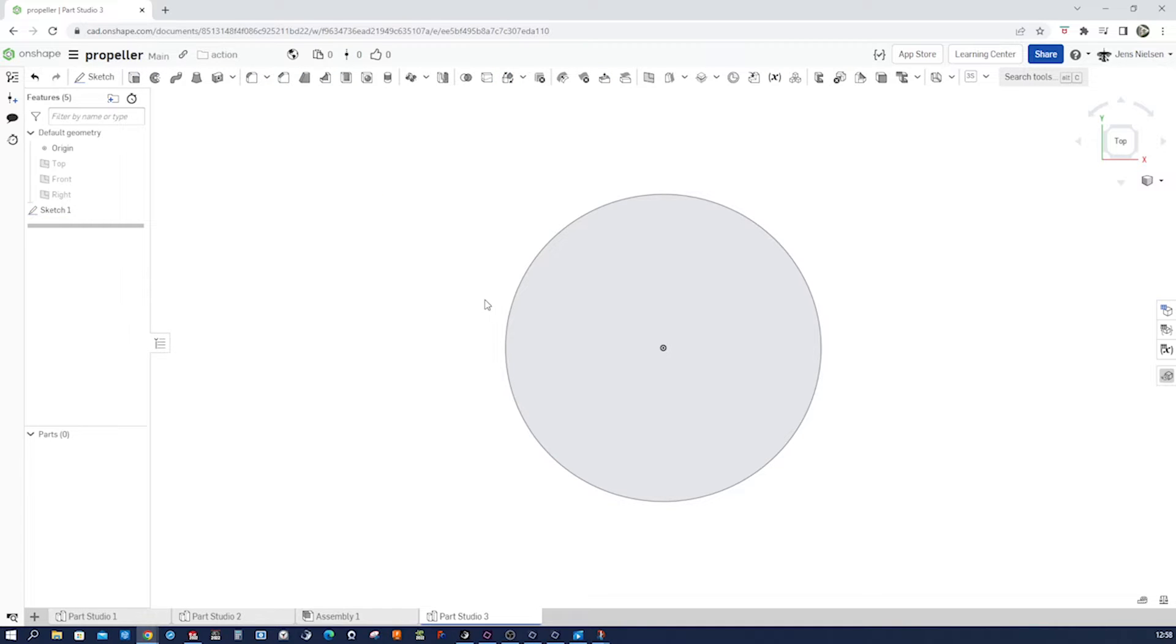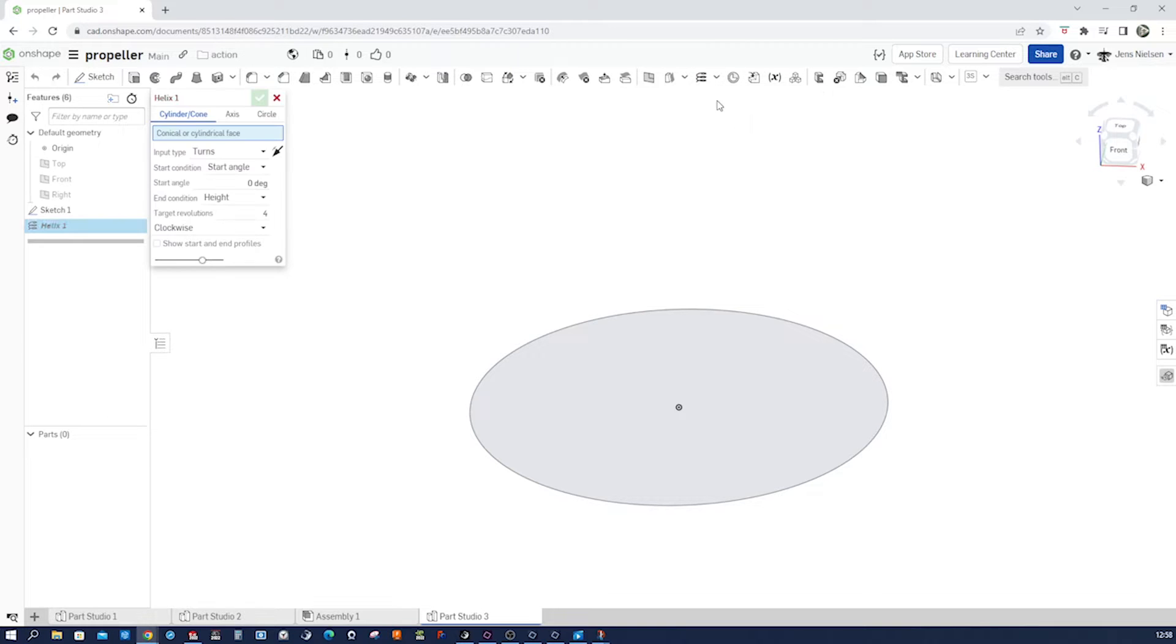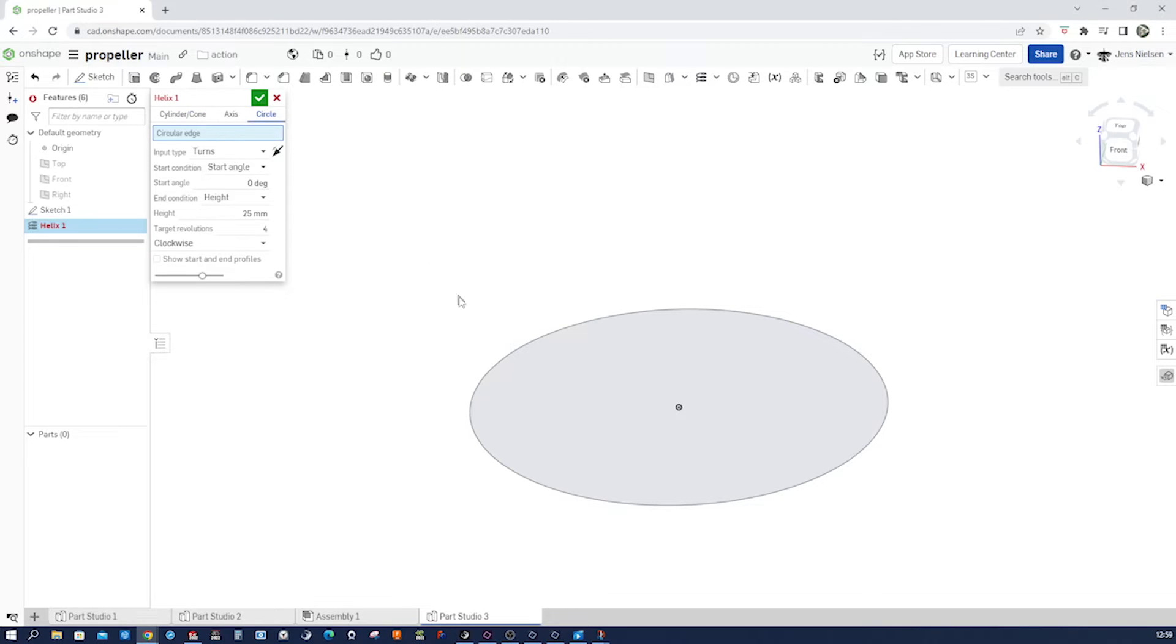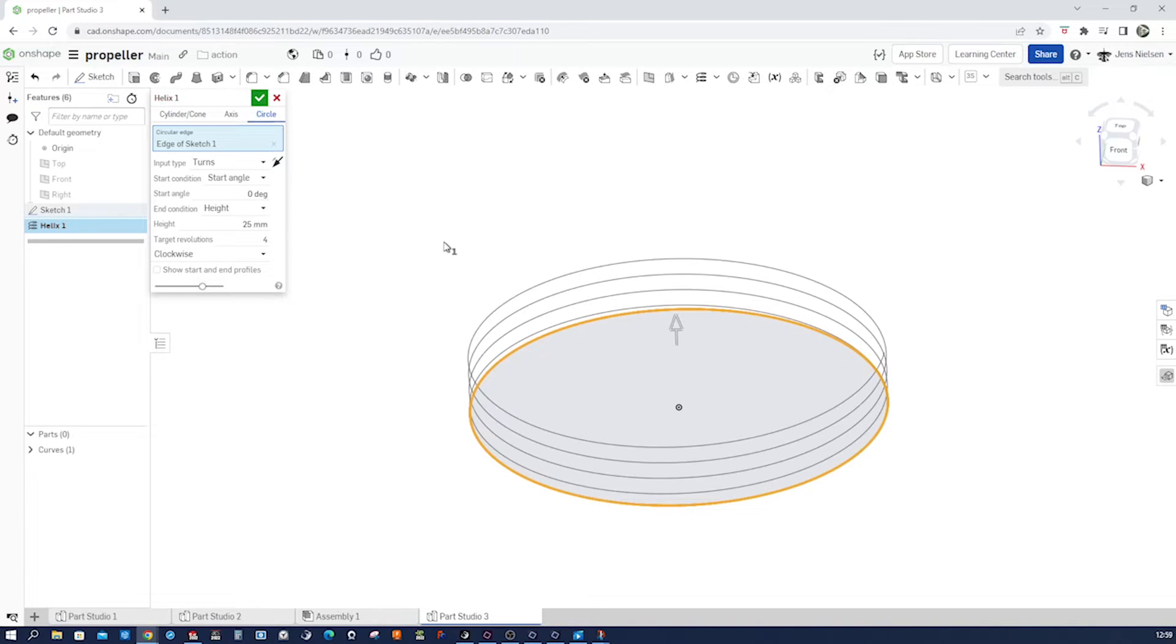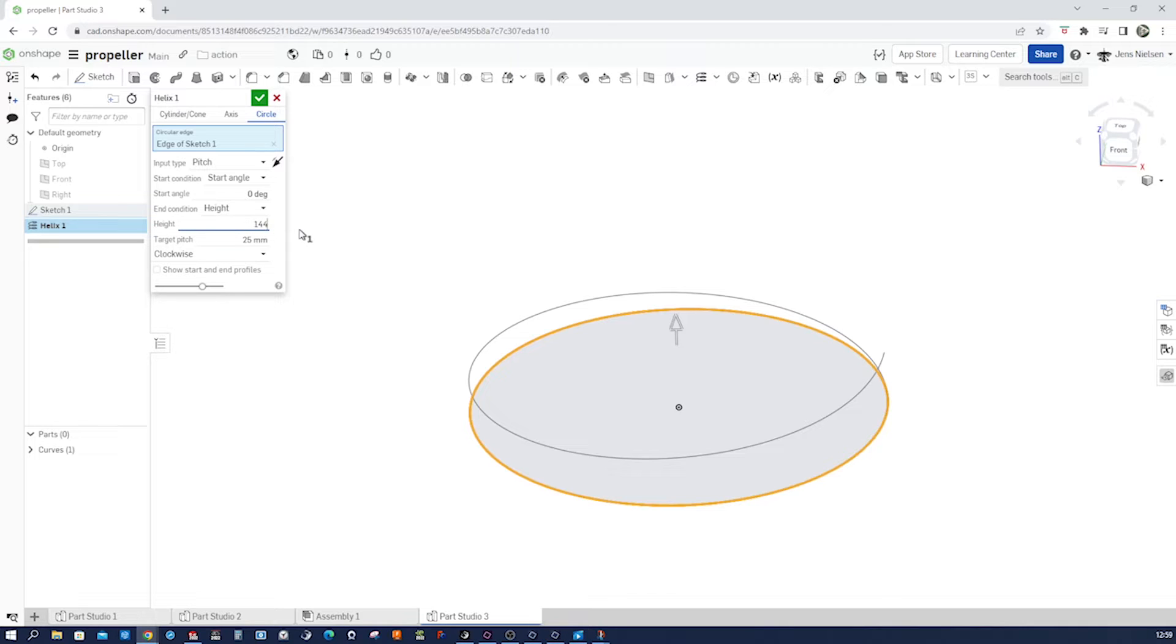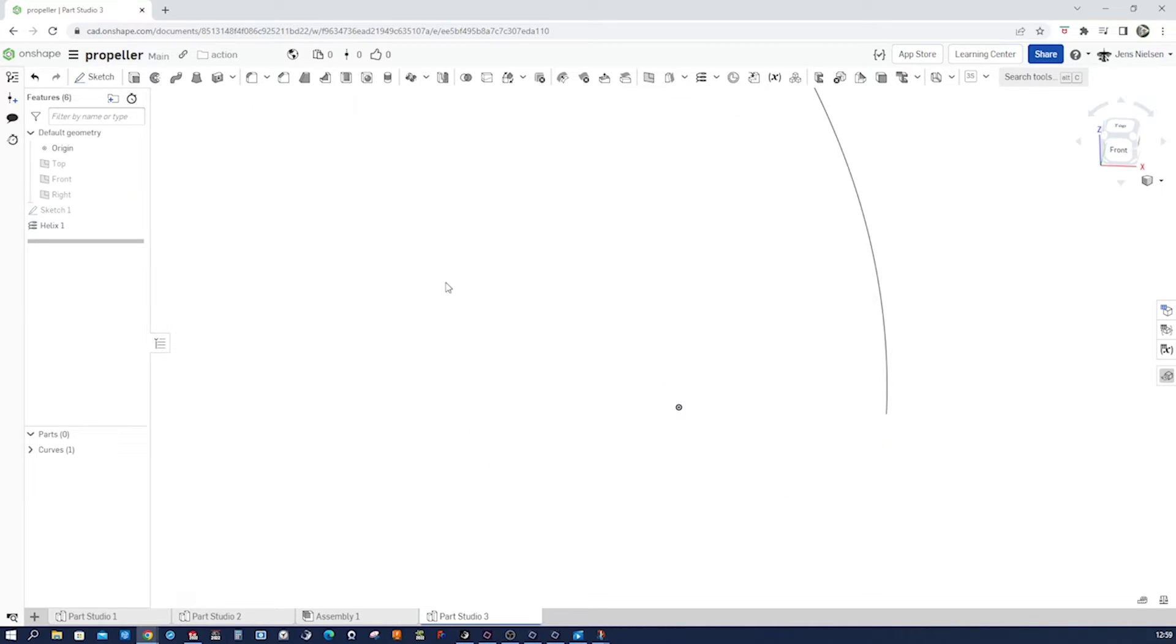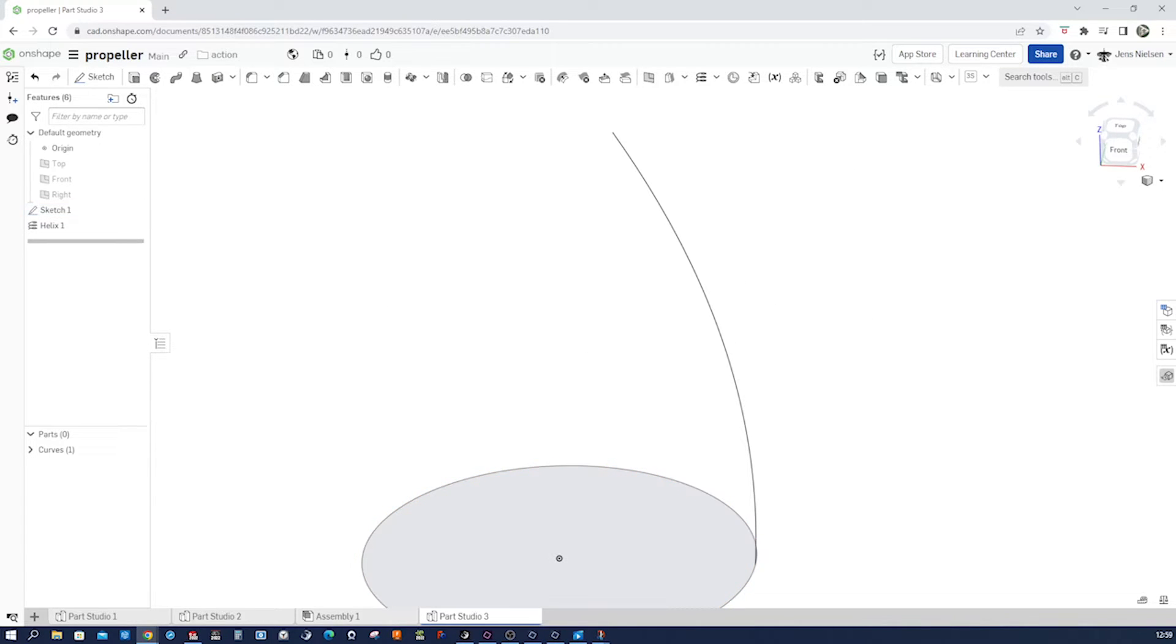Let's go into the curve commands and take the helix. Let's define our helix with this circle and the input type with a pitch and start angle. Okay, height will be 144 and the target pitch will be 666. All right, there we have that helix.